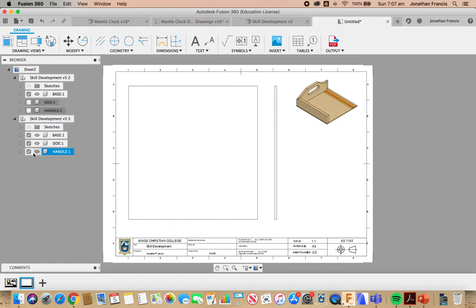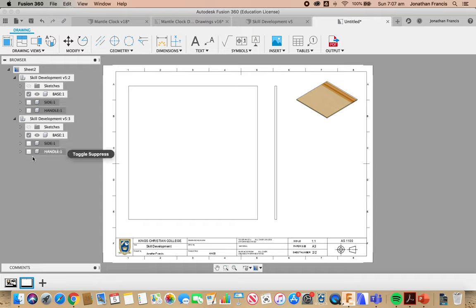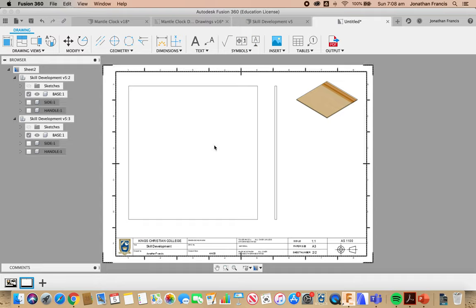And again, then I'm going to deselect the handle and the side on that drawing on the left-hand side here, so I just have that one part.